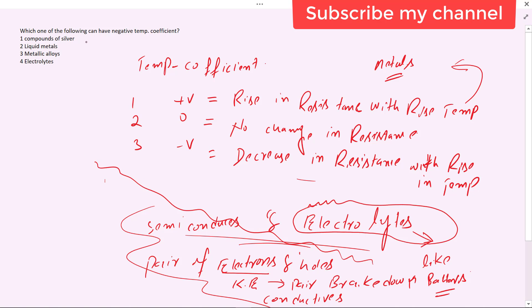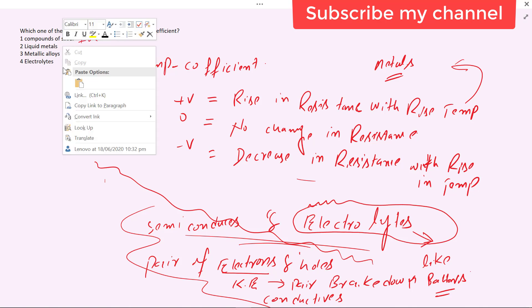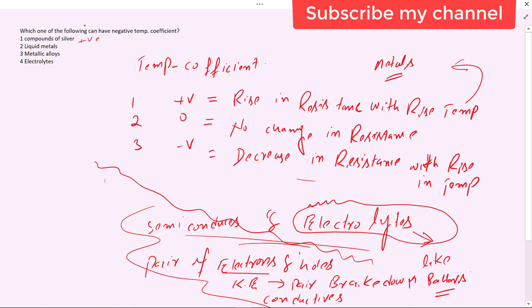Looking at the options: compounds of silver and silver are metals with positive temperature coefficient; liquid metals also have positive temperature coefficient; metallic alloys have positive temperature coefficient. Electrolytes is the only option with a negative temperature coefficient, so that is the correct answer.